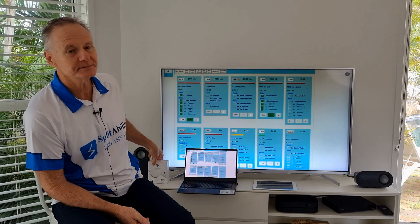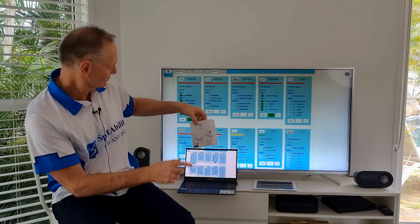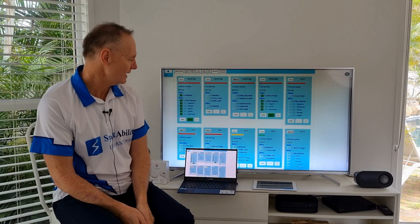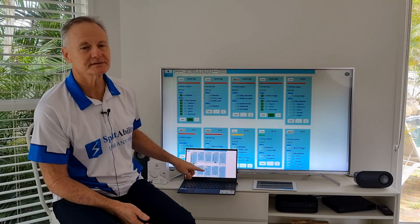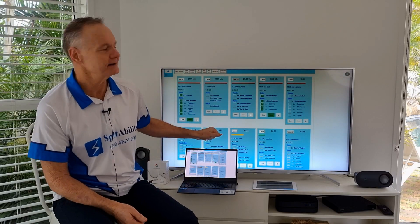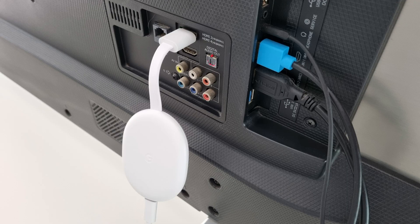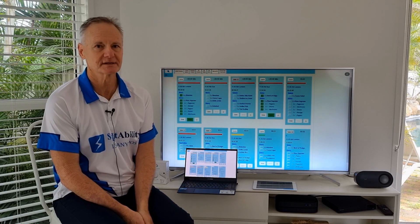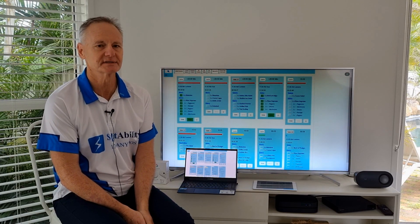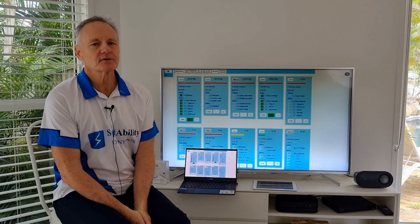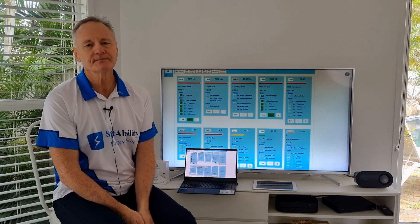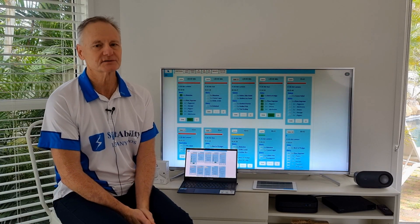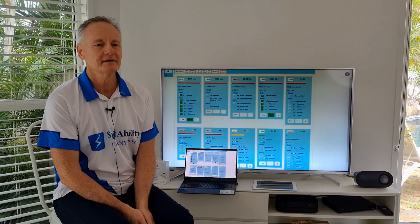But today I'm demonstrating this little guy, Google Chromecast. As long as you're on the same Wi-Fi network as the device that you want to cast from and plug that into the TV, you can cast from any device. It's one of the advantages of using a cloud-based system like Splitability point of sale. Setting up the Chromecast device is fairly simple — just plug it into the HDMI port, power it up and install Google Home from the App Store.